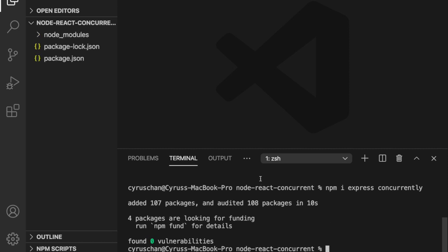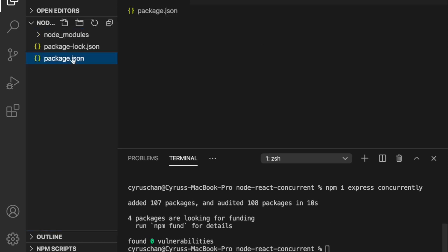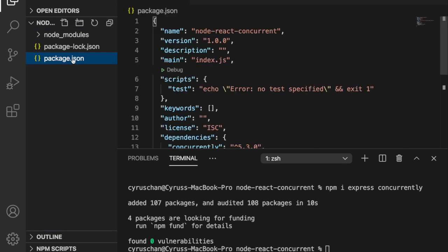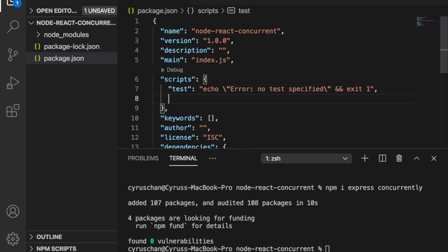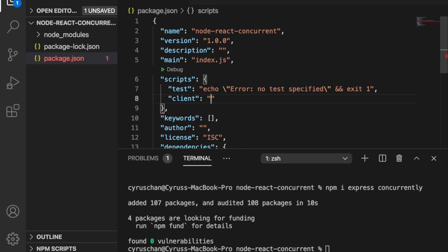We add some scripts to the package.json. First we are going to add a client script. When we press npm run client, it will start the React server. So npm start prefix client. This prefix client will make it go into the client's folder and then run npm start.